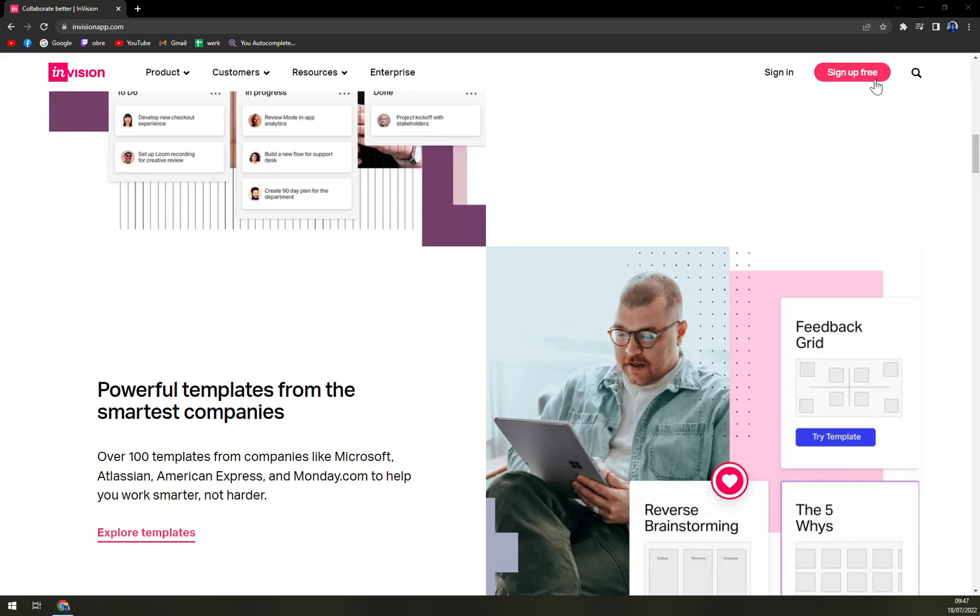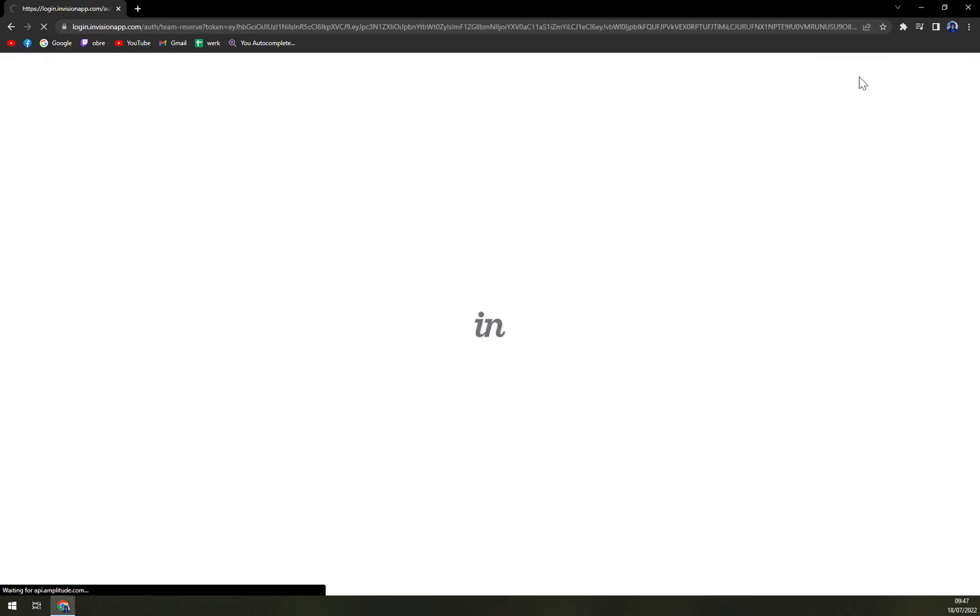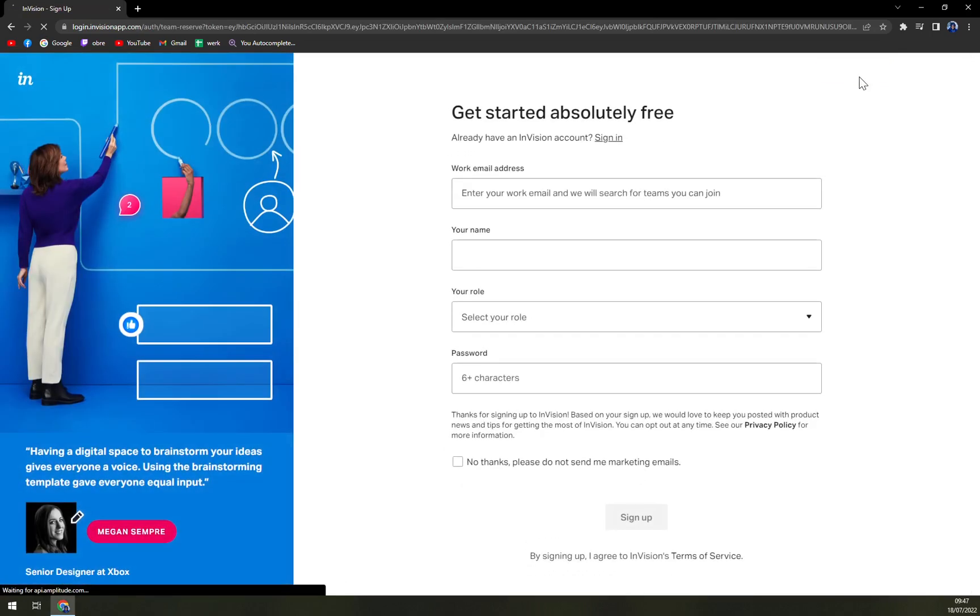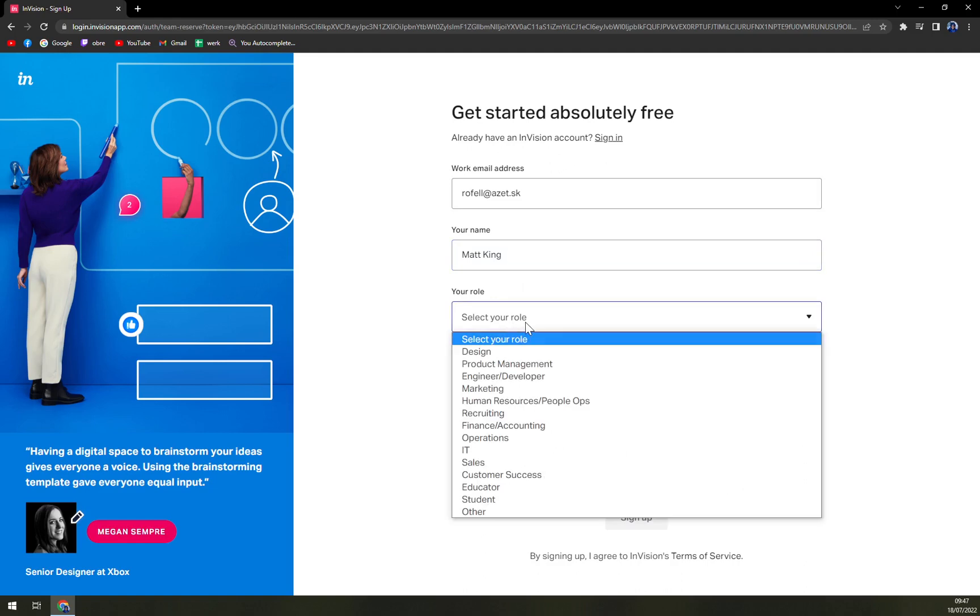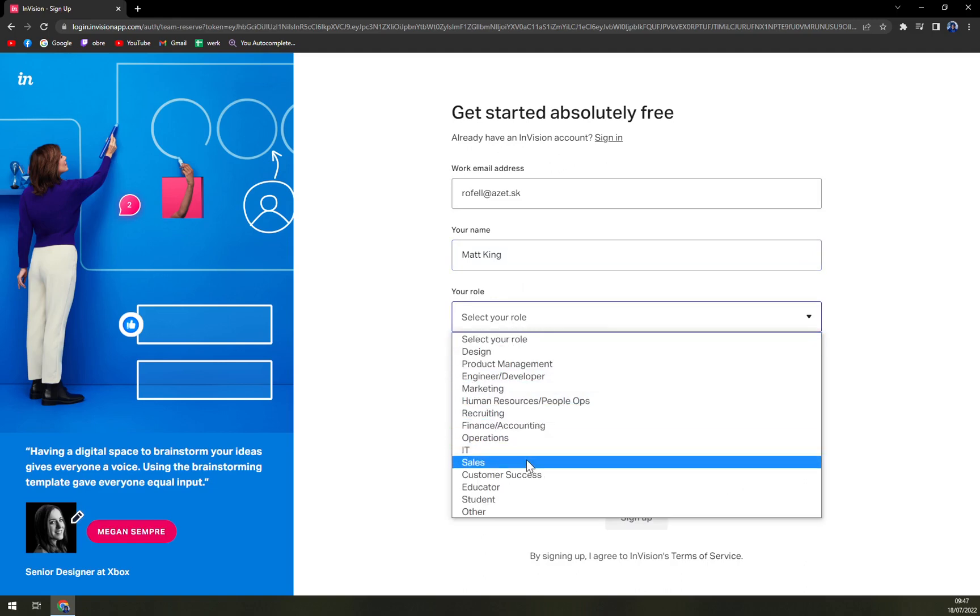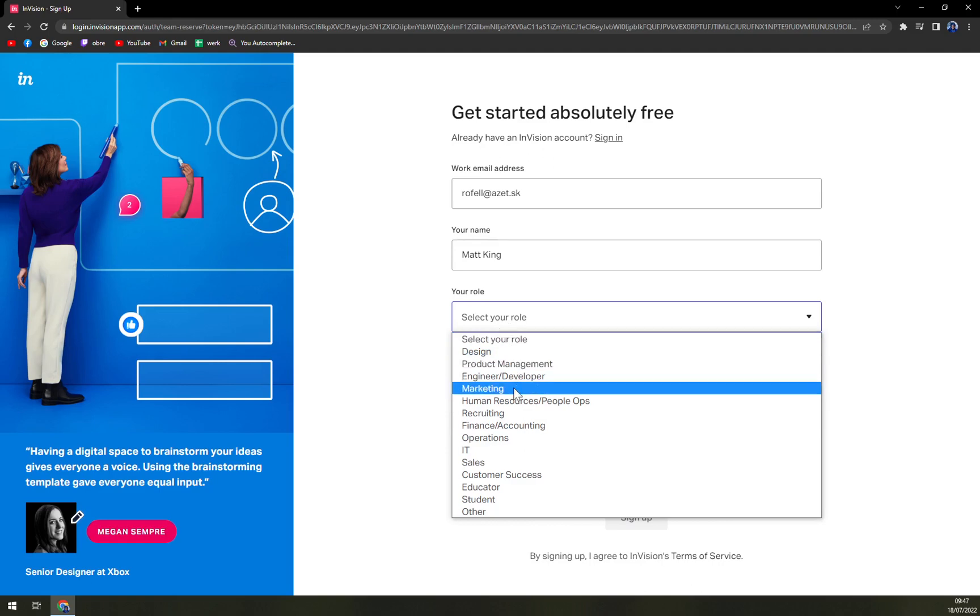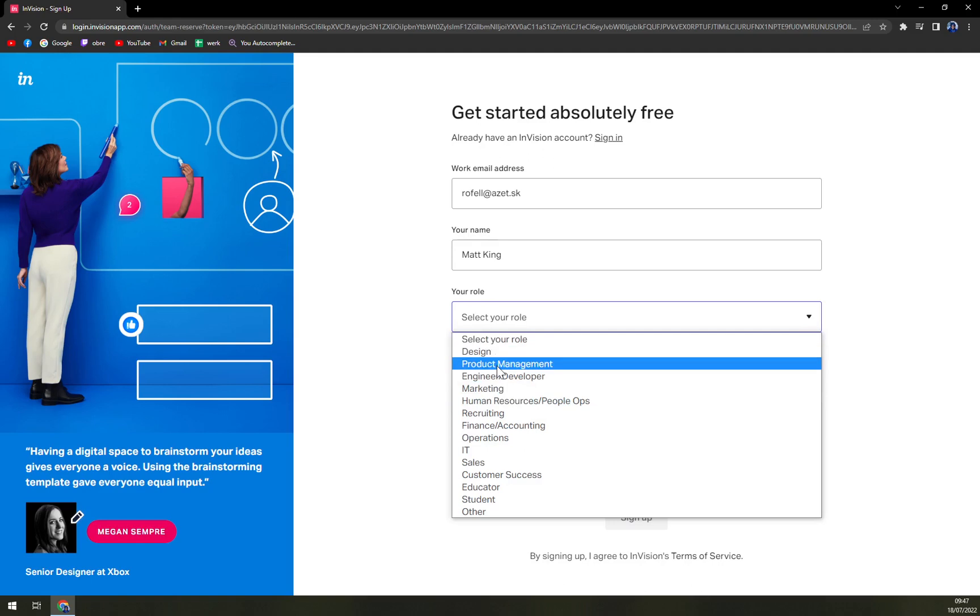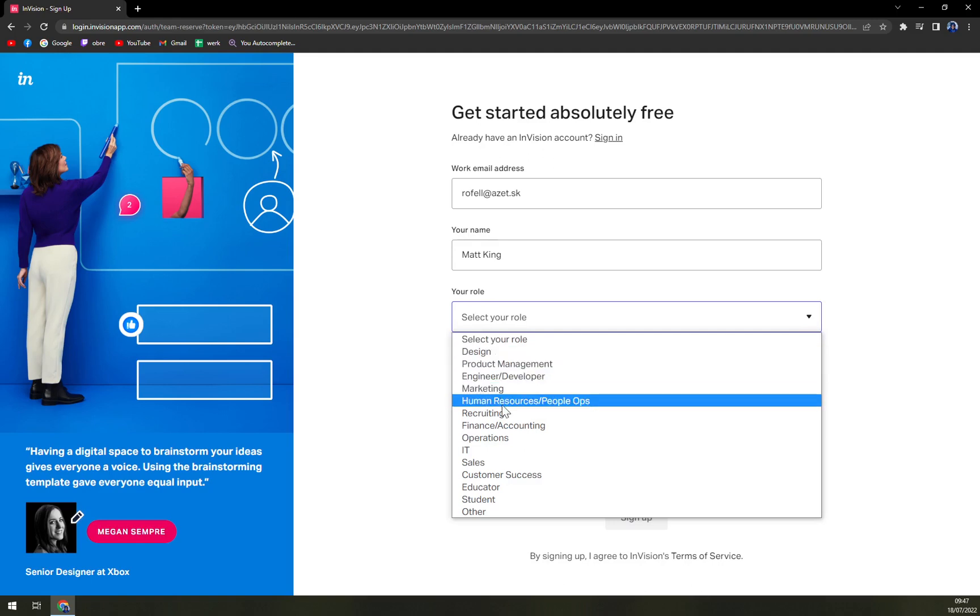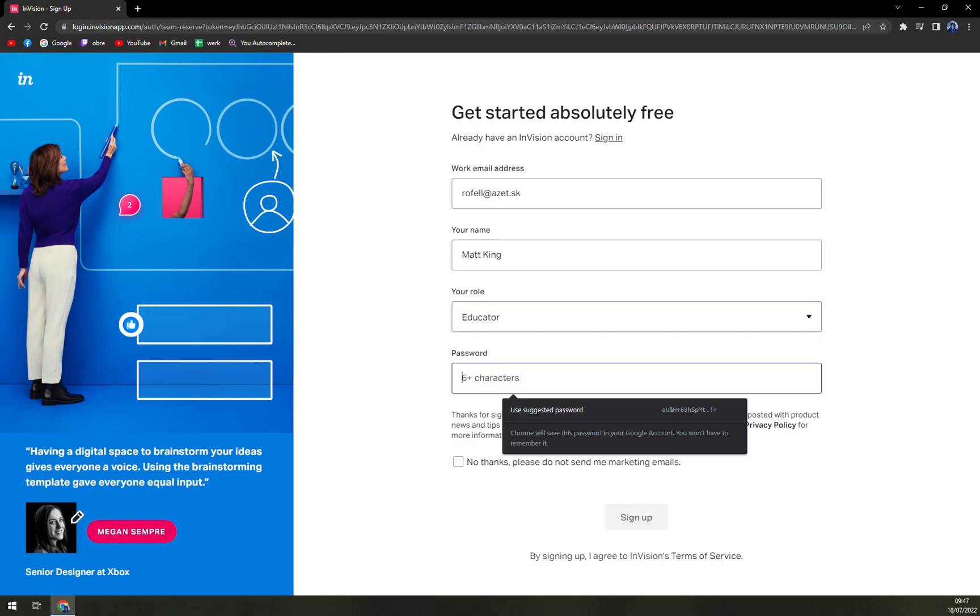So what we want to do now is to hit the top right corner which is sign up for free. Here, let's go with the work address, your name, your role—let's go with education, educator—and password.